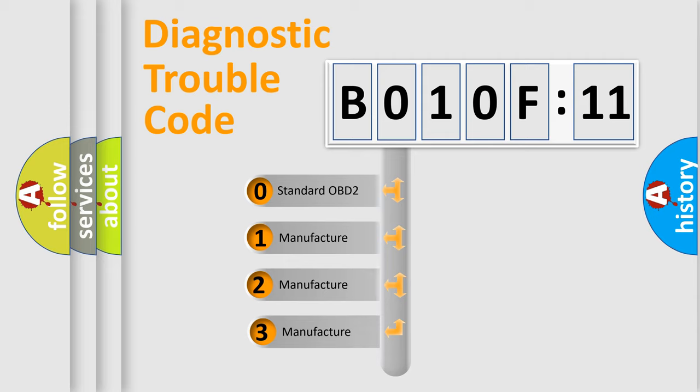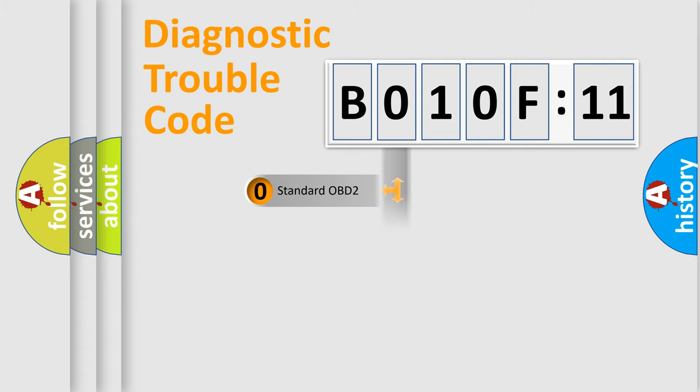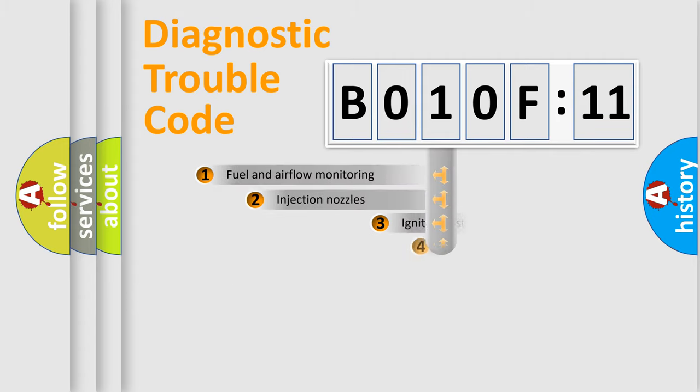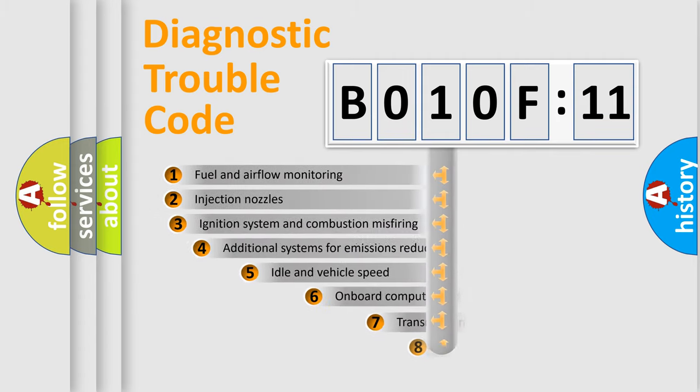If the second character is expressed as zero, it is a standardized error. In the case of numbers 1, 2, 3, it is a more precise expression of the car-specific error.